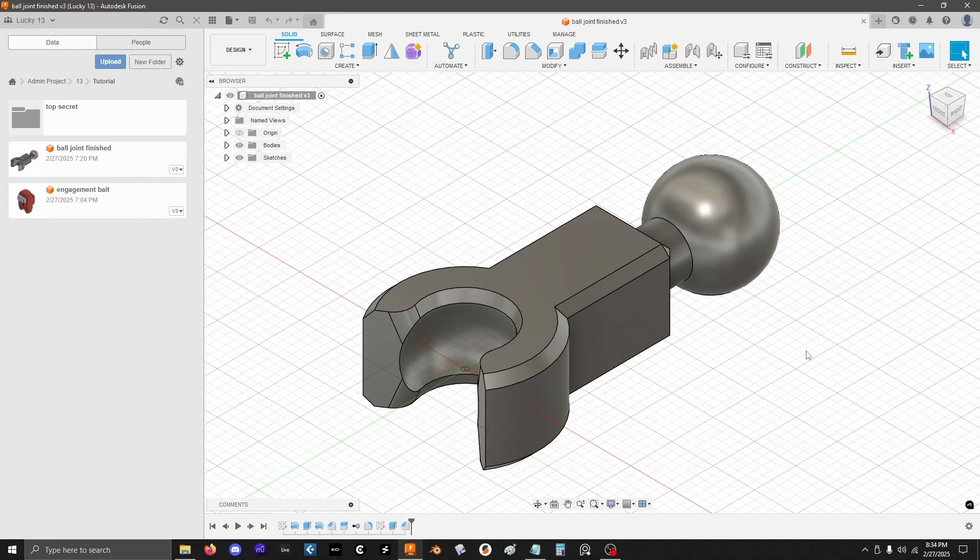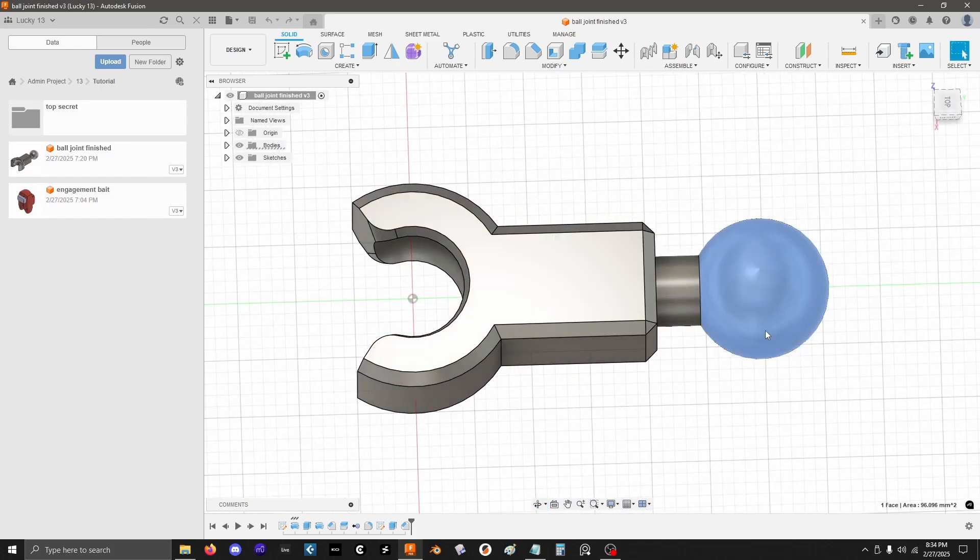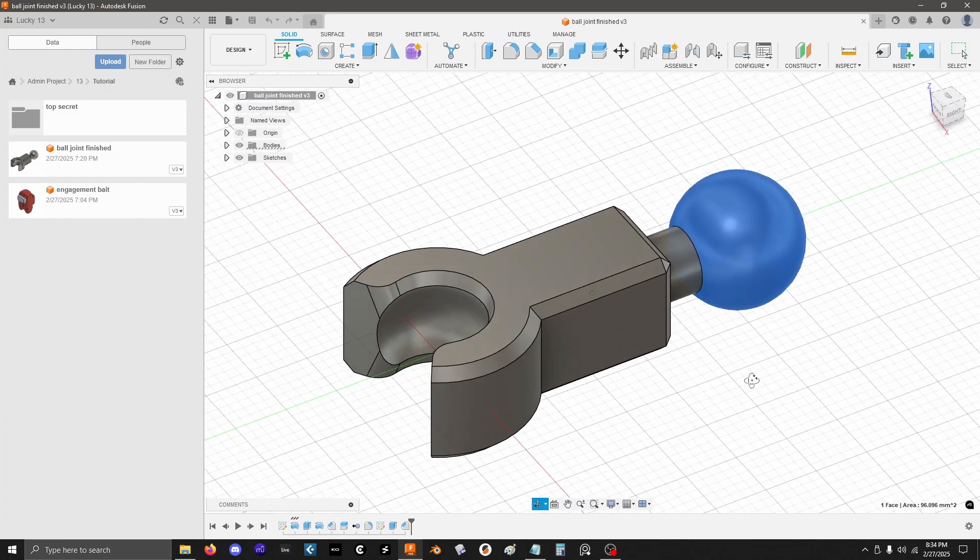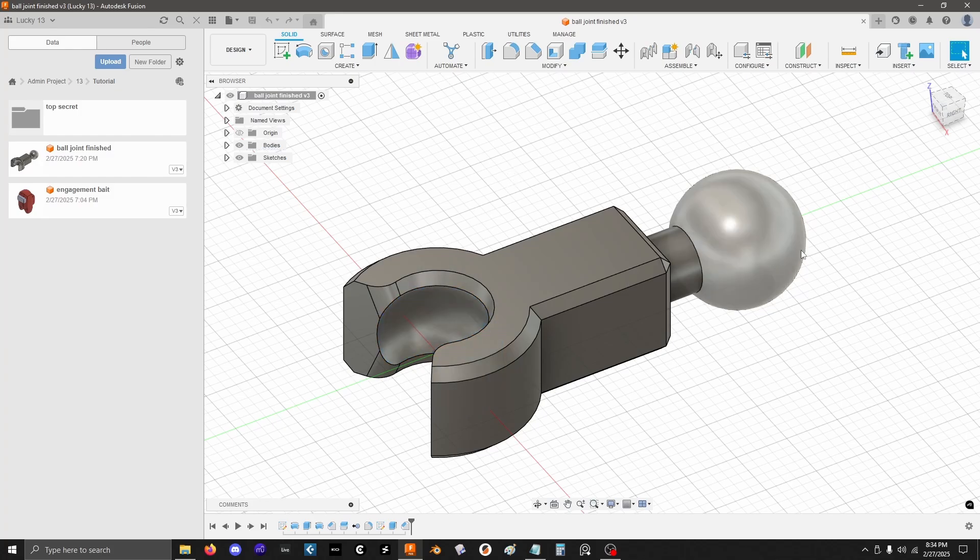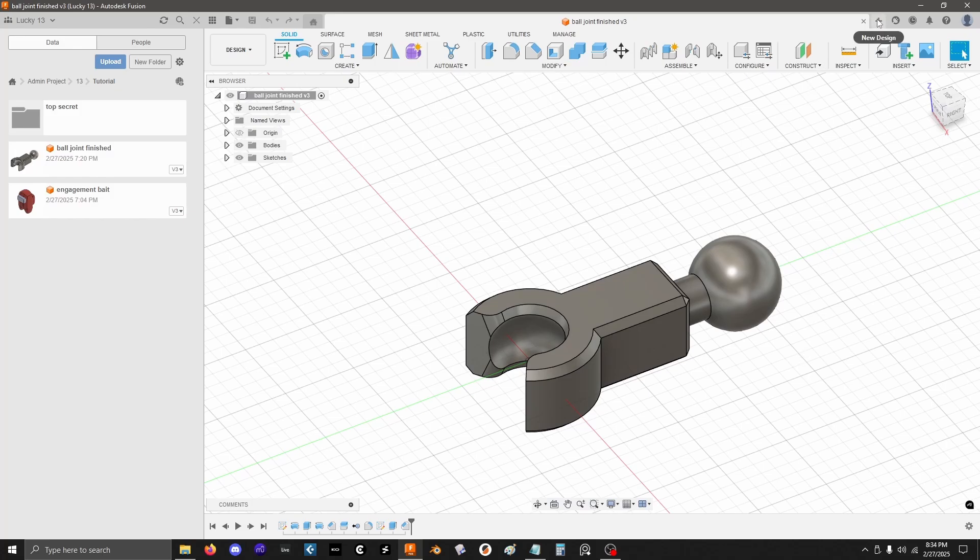We're going to model this segment here. It has a ball on one end and a socket on the other. You could print two of them, connect them together, and you're like halfway to an action figure right there. So, let's jump in.